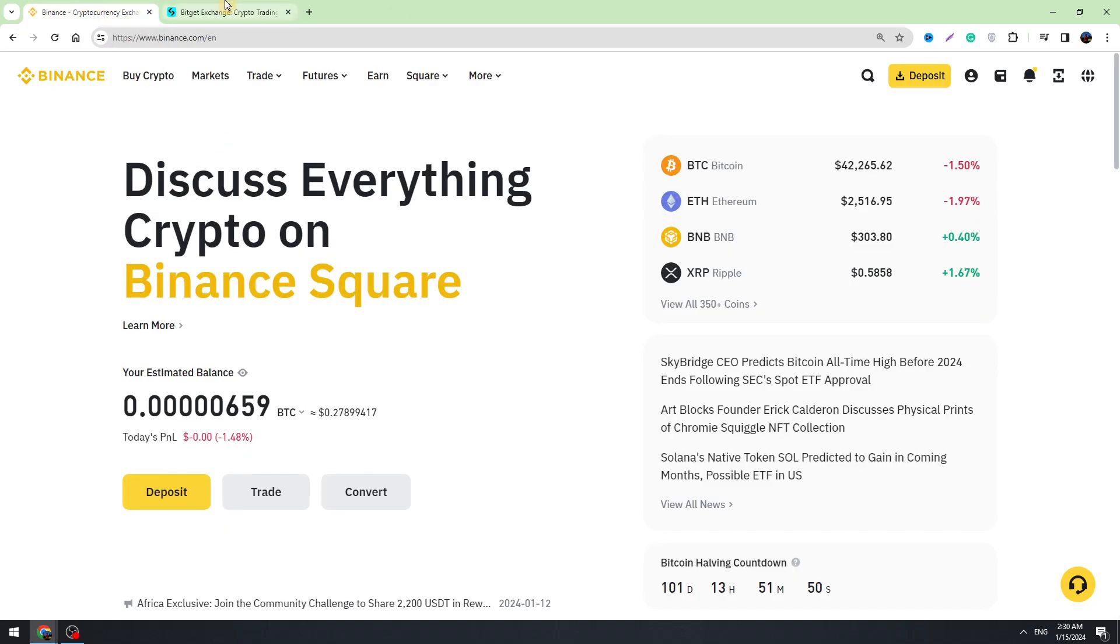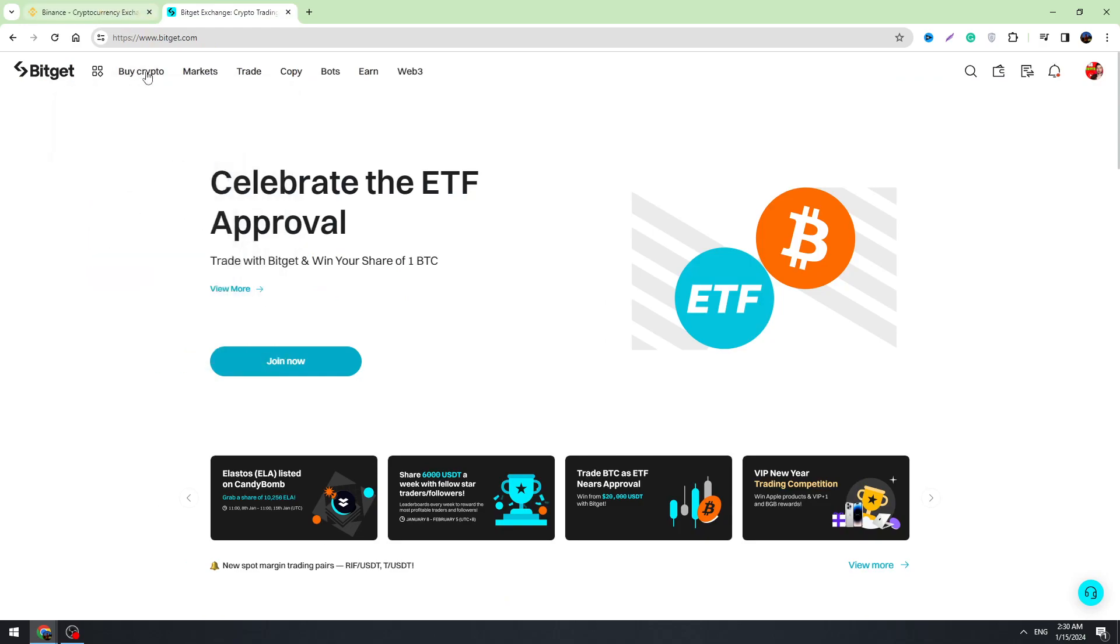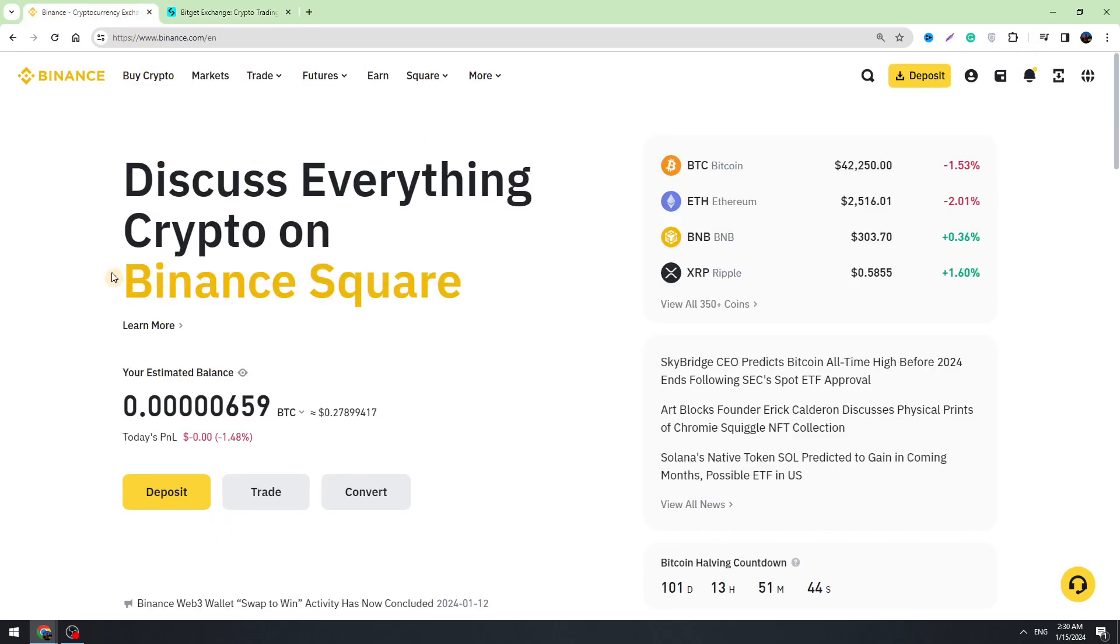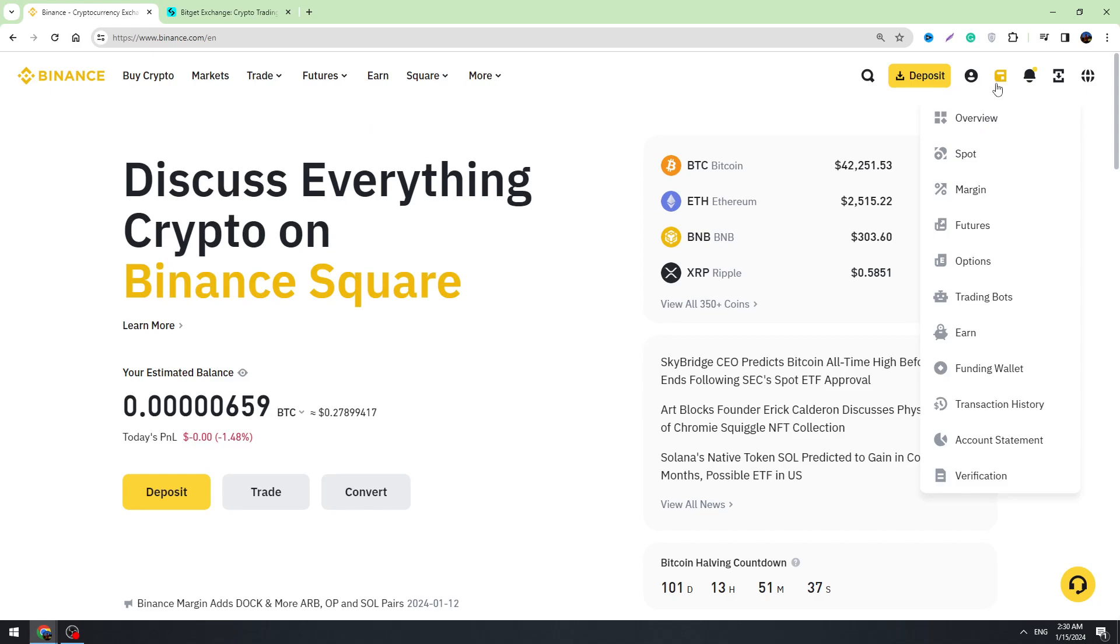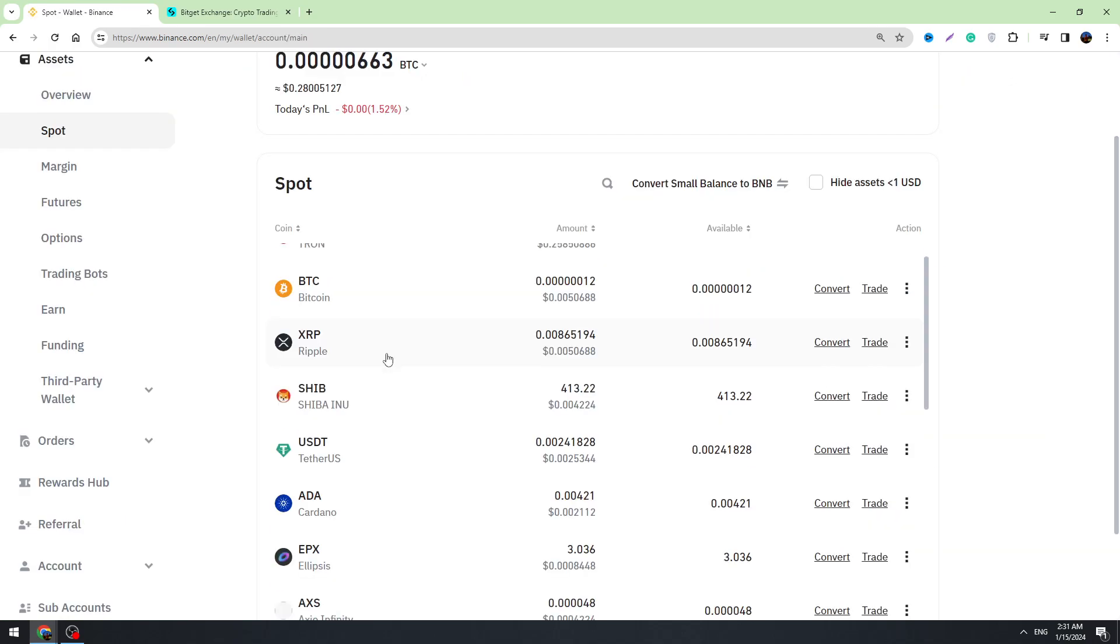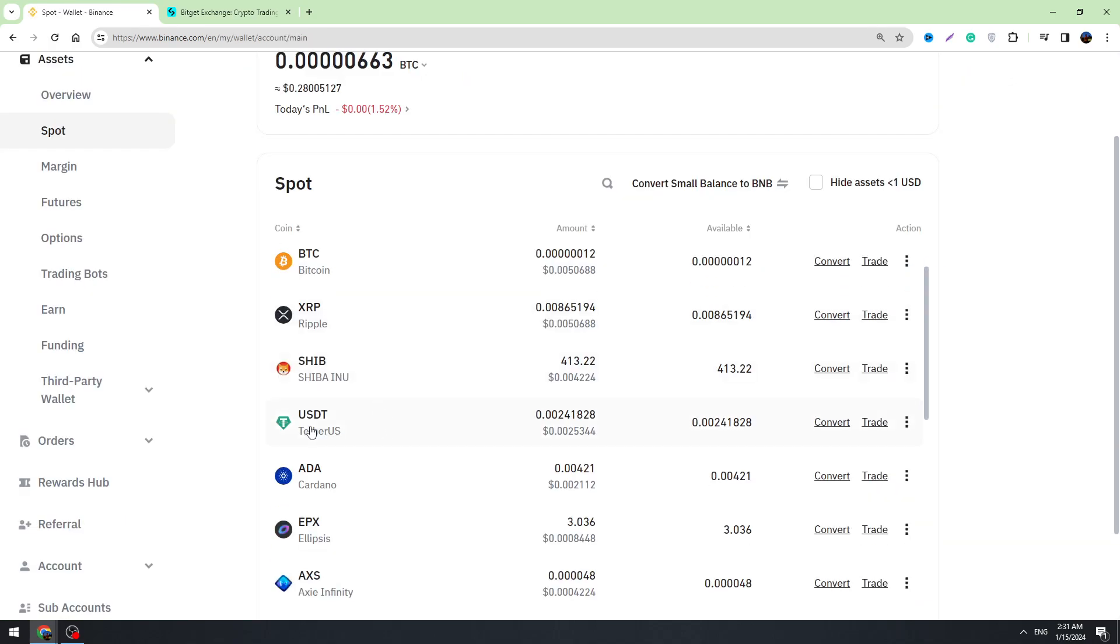First thing we need to do is find our wallet address, our USDT address on Binance. To get your address, you need to hover this icon right here in the top right corner and go to the spot. Right here you need to find USDT, hover these three dots and select deposit.